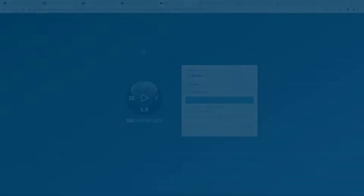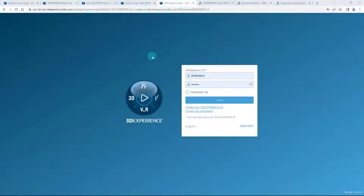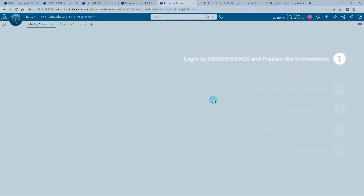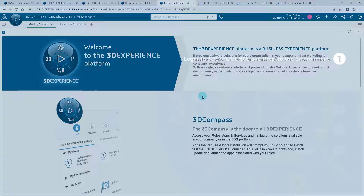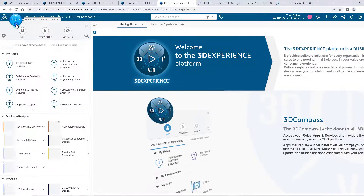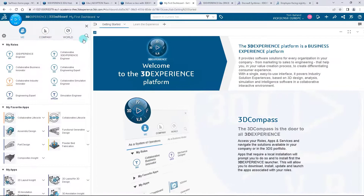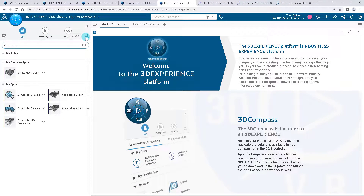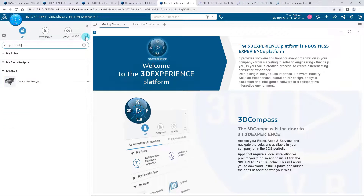Let's get started. First of all, you have to log into the 3D Experience platform. Open the 3D Experience login window and put your ID and your password, then click on Login. Once you have logged in, click on the compass and search in the search bar for the composites design application. Launch it.